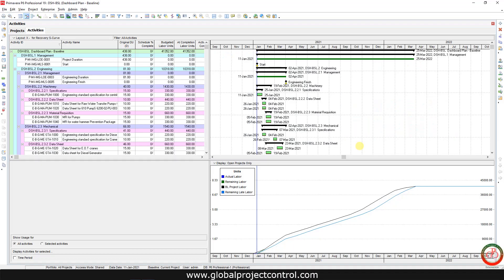Hello and welcome to another Primavera P6 lesson by Global Project Control. In this lesson we want to talk about how you can create interactive S-curves including early and late by combination of Primavera P6 data and Excel.